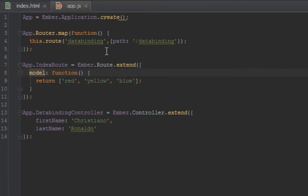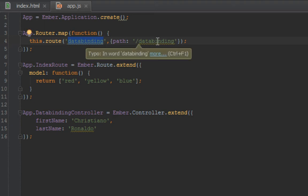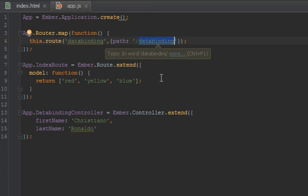So I went ahead and created two things to get us up and running in this video. The first thing is I created a route and the route has a name of data binding and it has a corresponding URL path of data binding as well.